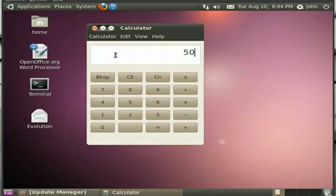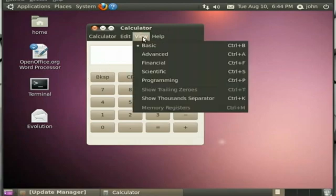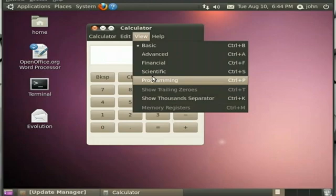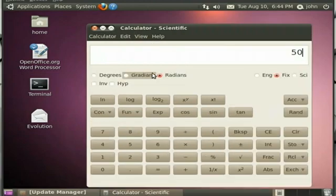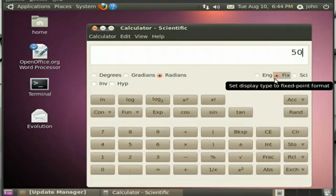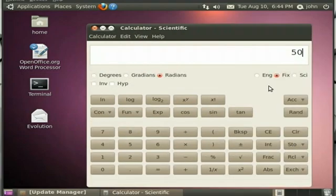Pretty easy, huh? Now let me show you something else that the calculator has.